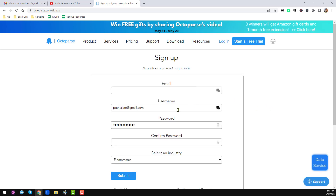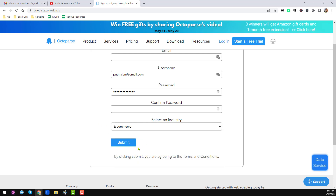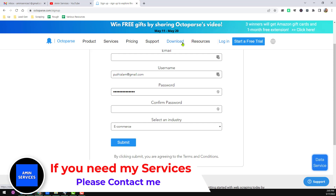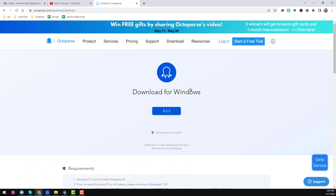Then you have to give your email address, username, password, and just select the industry — it is super easy. After clicking the submit button, Octoparse will send you a verification link to your email address. You have to click on that verification link and verify your account. After verifying your Octoparse account, just log in.